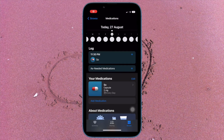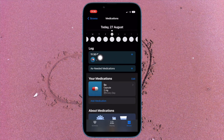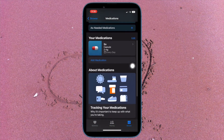So that's how you can turn off medication reminders in the Health app on your iPhone running iOS 16 or later. From now onwards, the Health app will no longer send medication reminders.